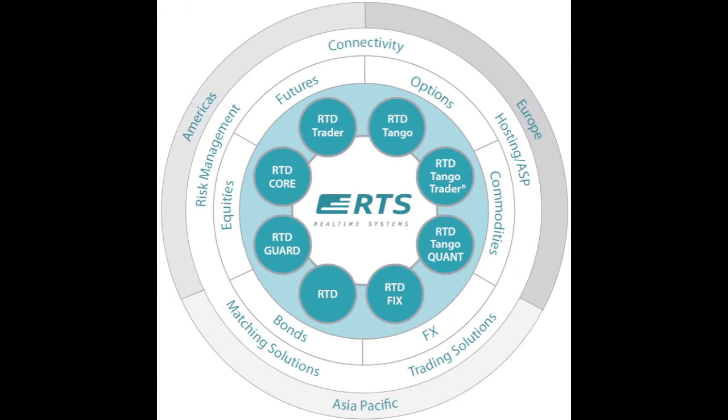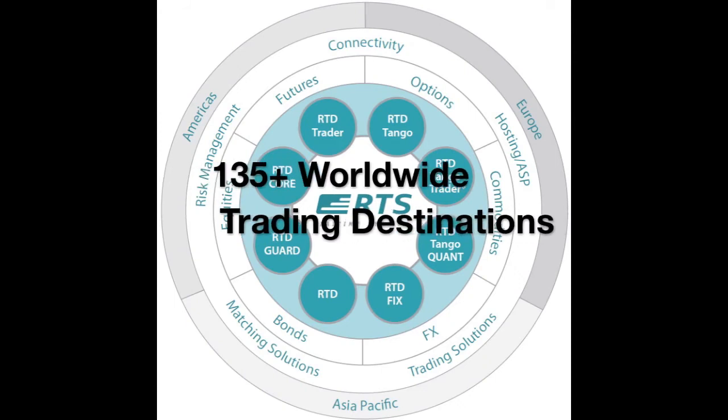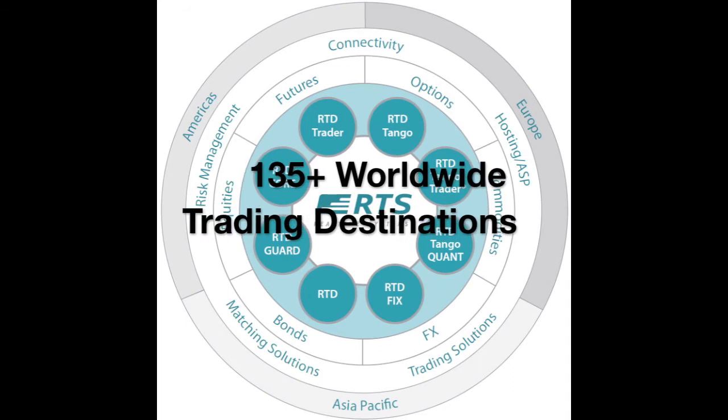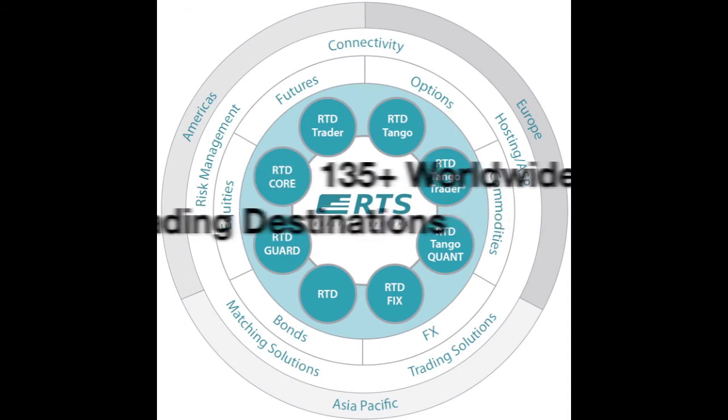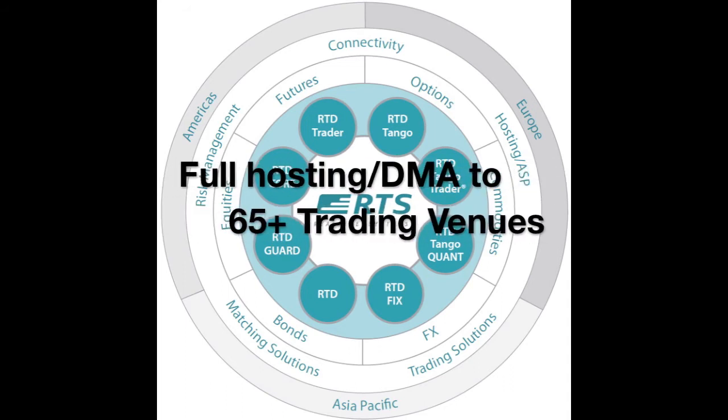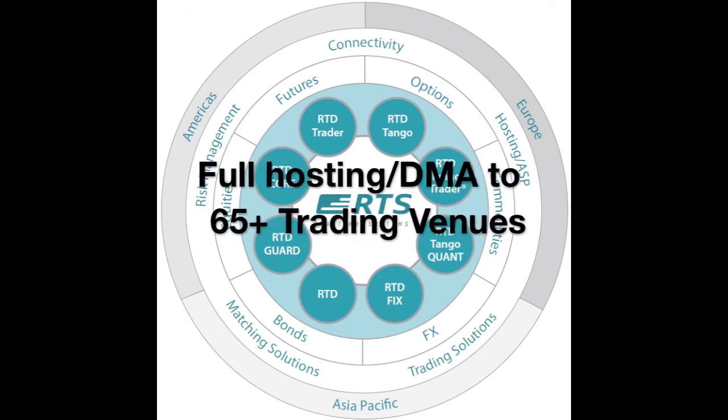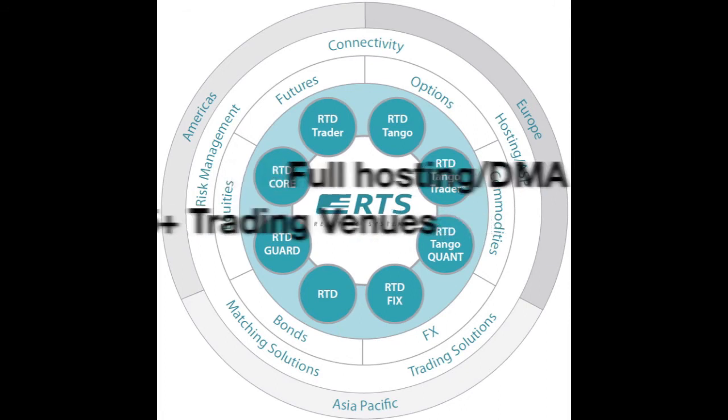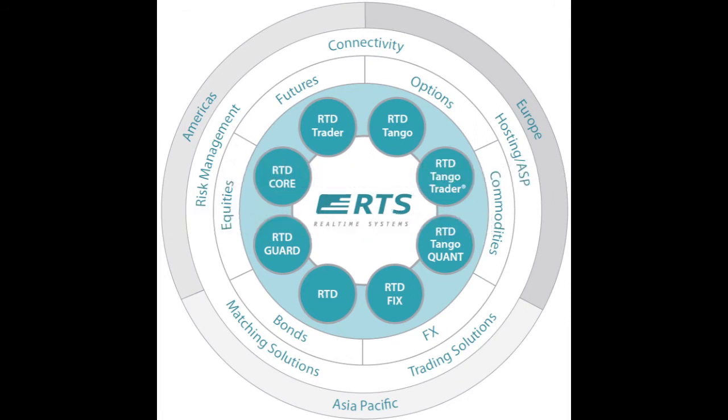RTS real-time systems provide straight-through processing to over 135 worldwide trading destinations and can offer full hosting with direct market access to 65 venues. Traders can manage their trading activity on any of those markets using any RTS trading application.